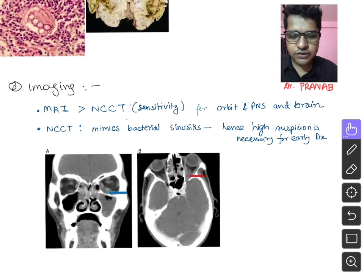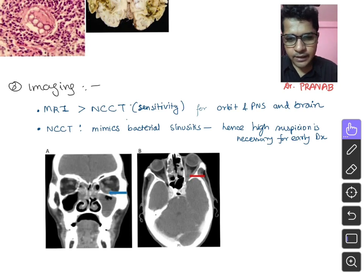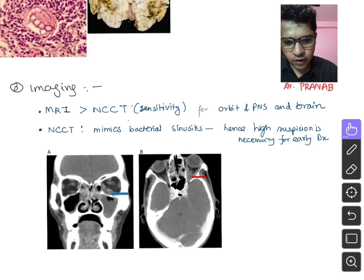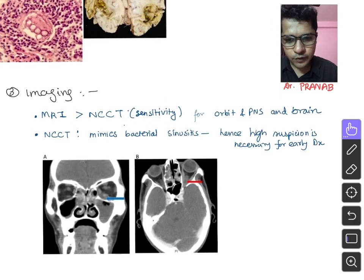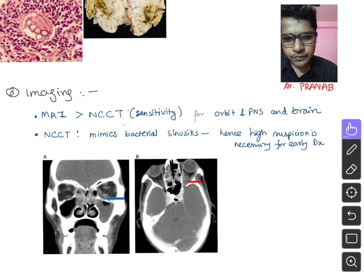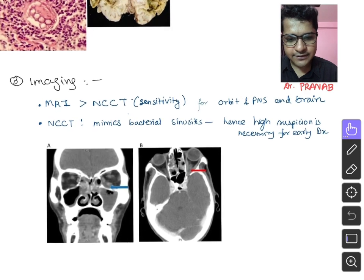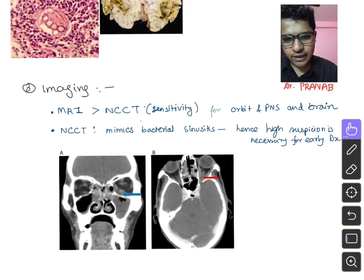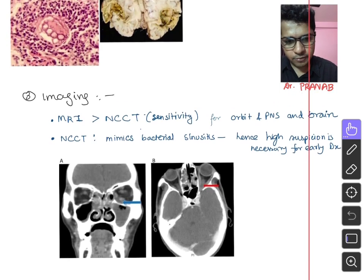MRI is also very sensitive for cerebral mucormycosis. NCCT comes next and can show bony destruction and sinus involvement very easily — it is a widely available test. NCCT of the nose, PNS, and brain should be done in any suspected case. For complete evaluation, MRI may be needed to show brain and orbital involvement. A high suspicion index along with simple investigations like NCCT of the nose, PNS, and brain can enable early diagnosis.